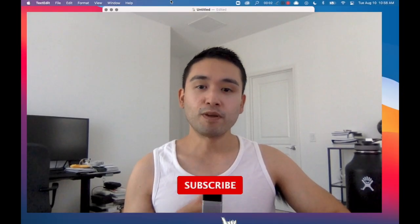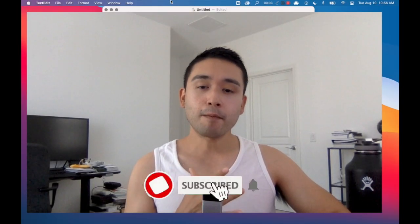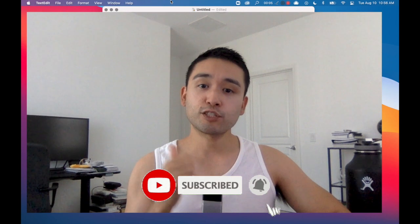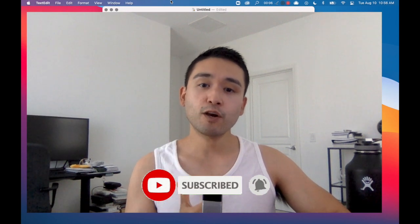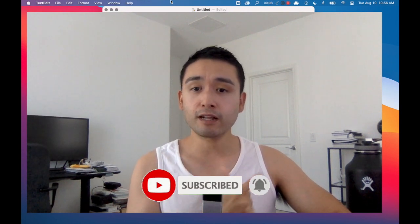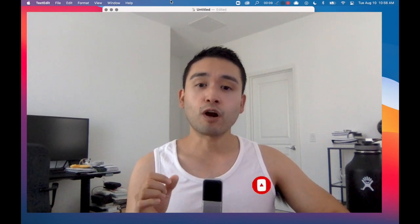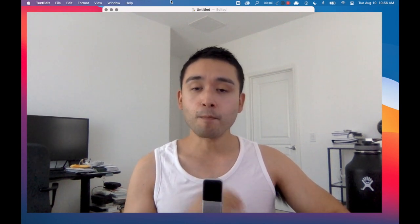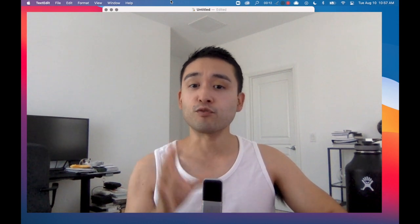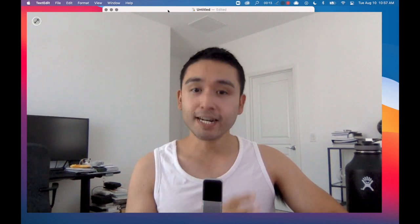Before I begin, make sure to take one second to like this video and subscribe to this YouTube channel. And if you are a listener, make sure you are subscribed to this podcast.